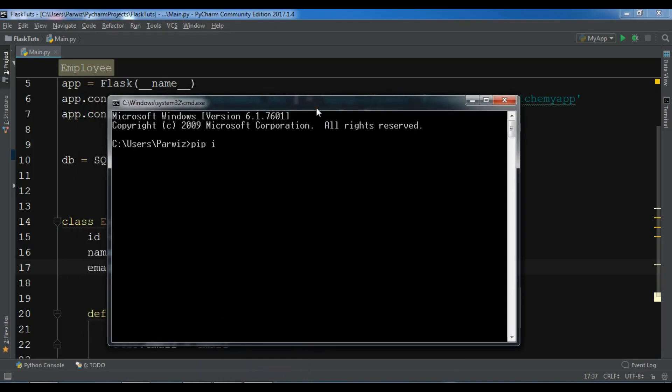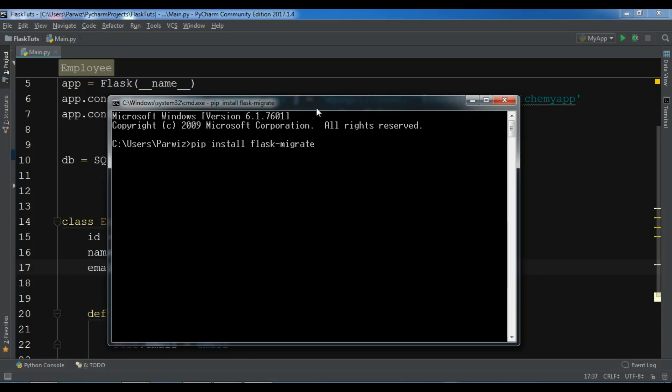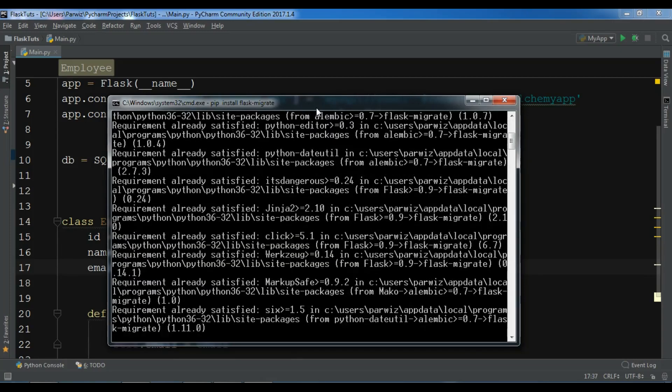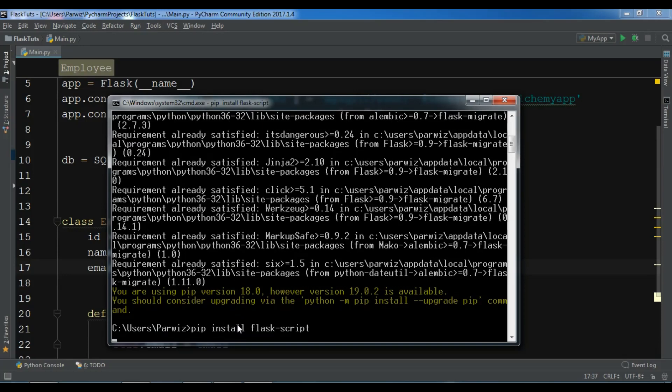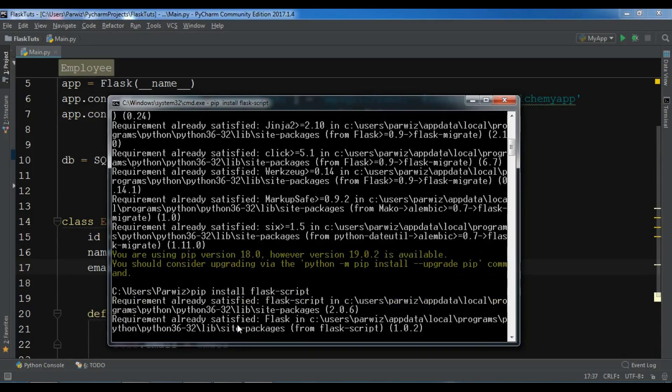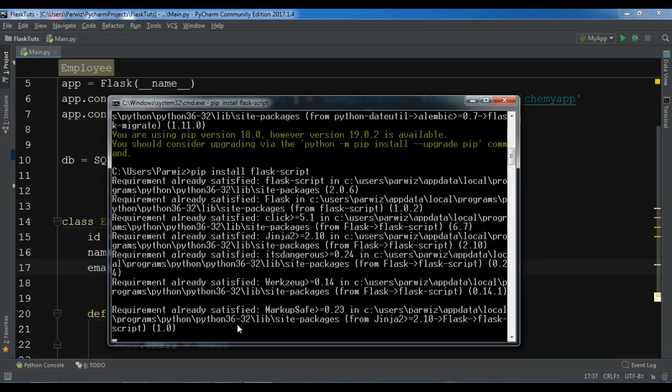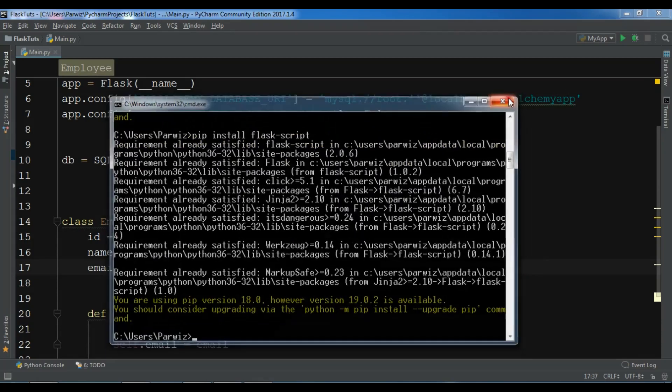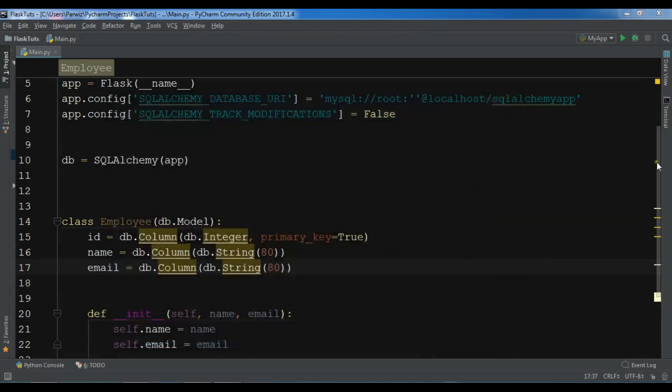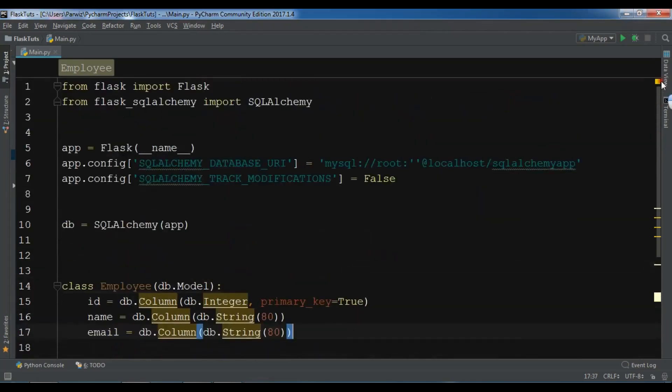After installing this, because we have already installed it and there is no problem, after this you need to install flask-script. I have already installed this. After installing these requirements...